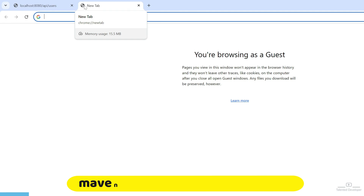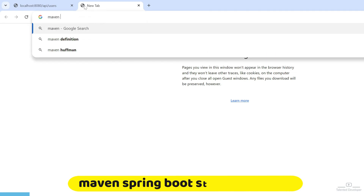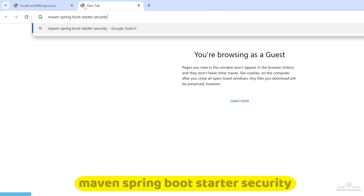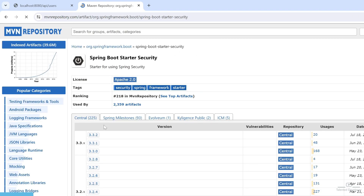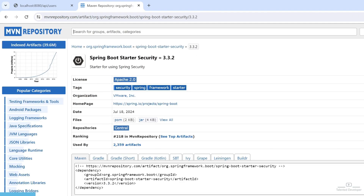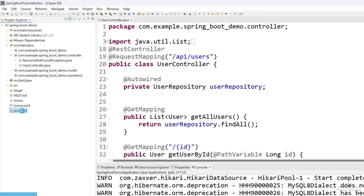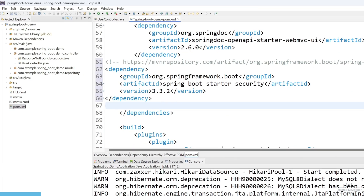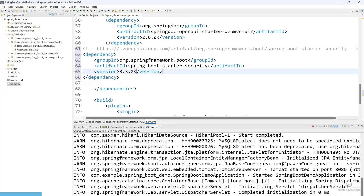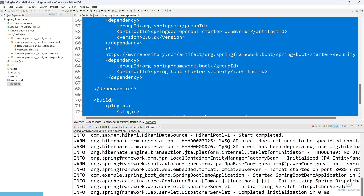Open a new tab and search for 'maven springboot starter security'. Open the first link. Currently the version is 3.3.2 — copy this. Go to your pom.xml, go inside the dependencies, and paste it. You can remove the version tag. Now stop the server and restart the application.